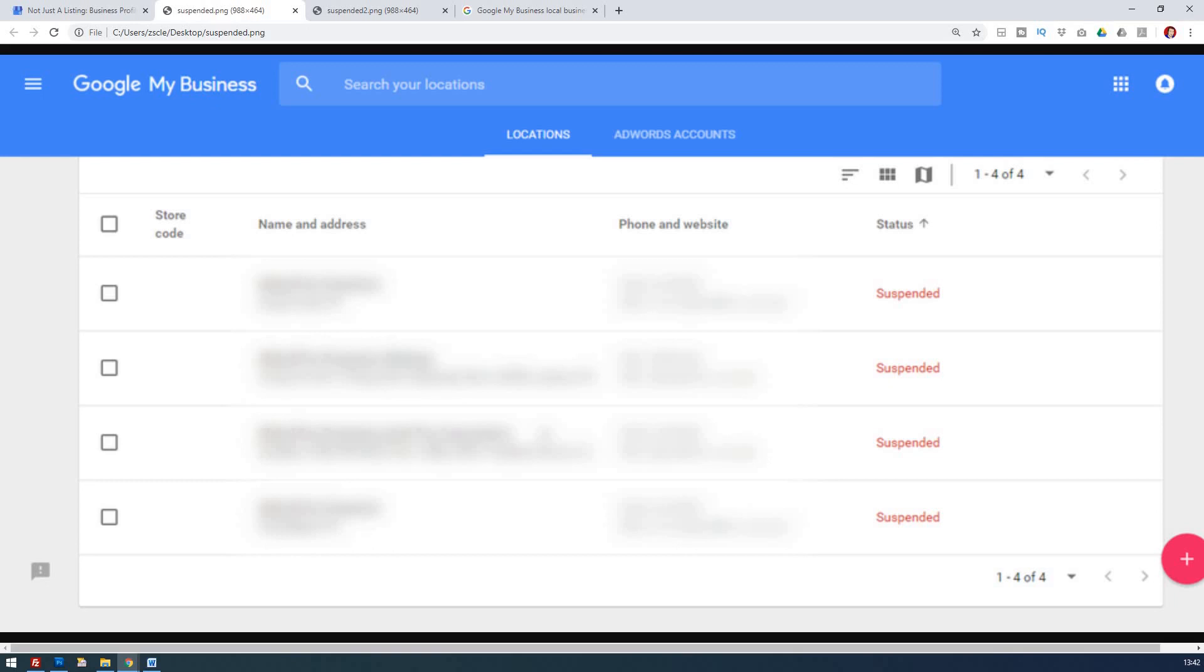And often this is due to some type of issue when it comes to the location, or it could be something else that's gone against the rules and the guidelines of Google My Business. So at this point, you just need to work out if you know of anything you've done that may have broken those rules. It may be good to recheck that, maybe to change what's been done.